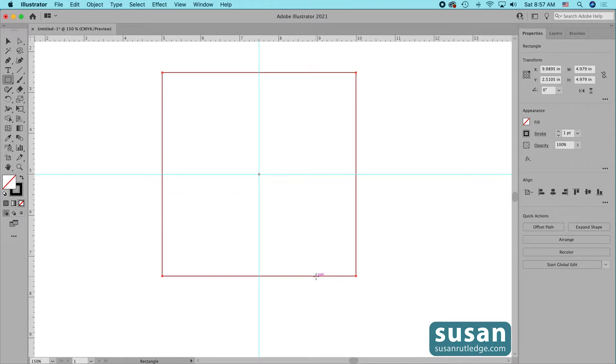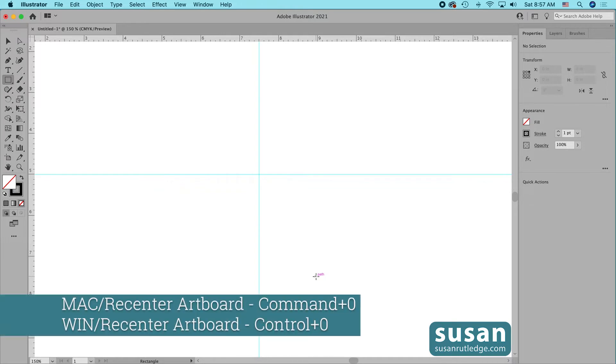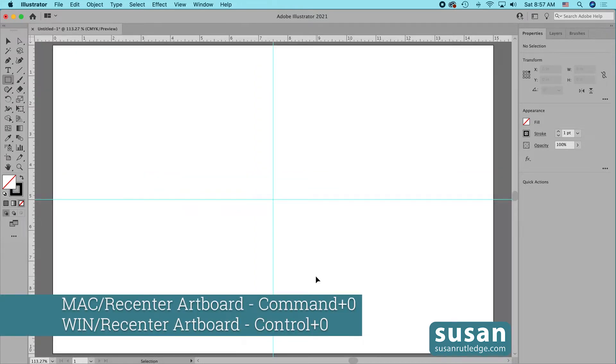Now let's delete that rectangle and recenter our artboard — it kind of jumped around. Command 0.